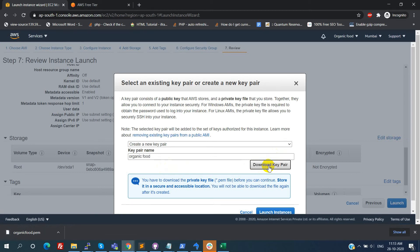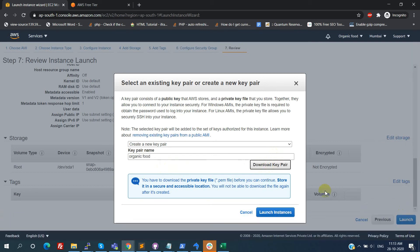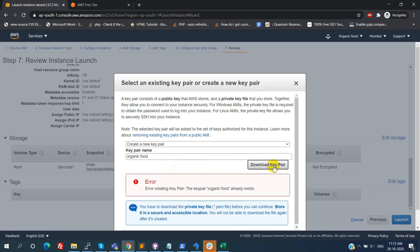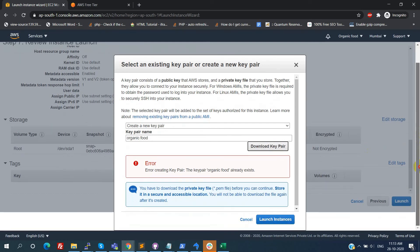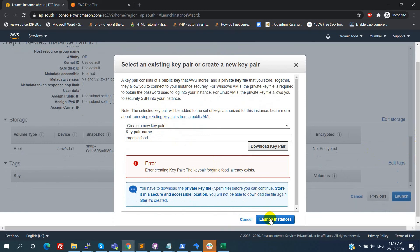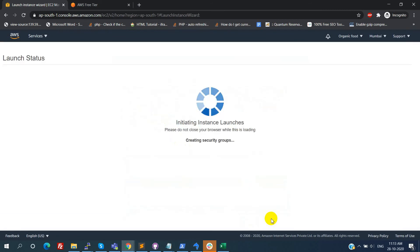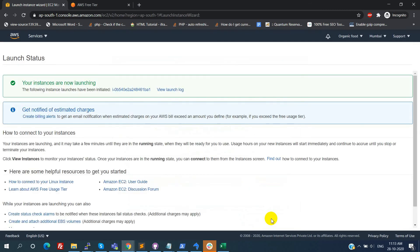This is very important. Because with the help of this file only we can able to connect to the EC2 instance. So keep it in safe place. It will not be downloadable after this step. Then click on the launch instance. It will start the creation process for the EC2 instance.